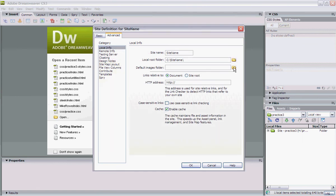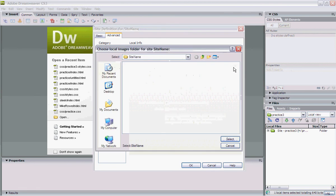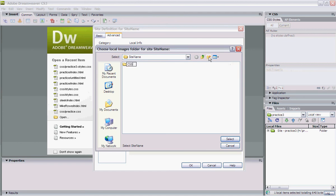We have a split view and a design view. What I'm going to do is create a div container. Containers are good for storing all of the content. This way we can control the width and work with it.